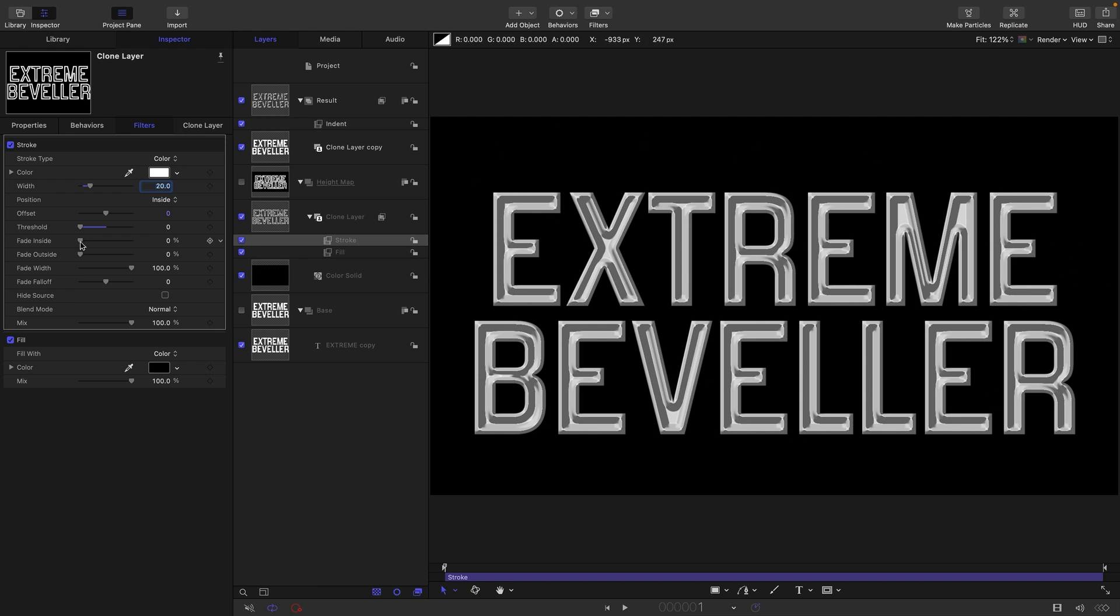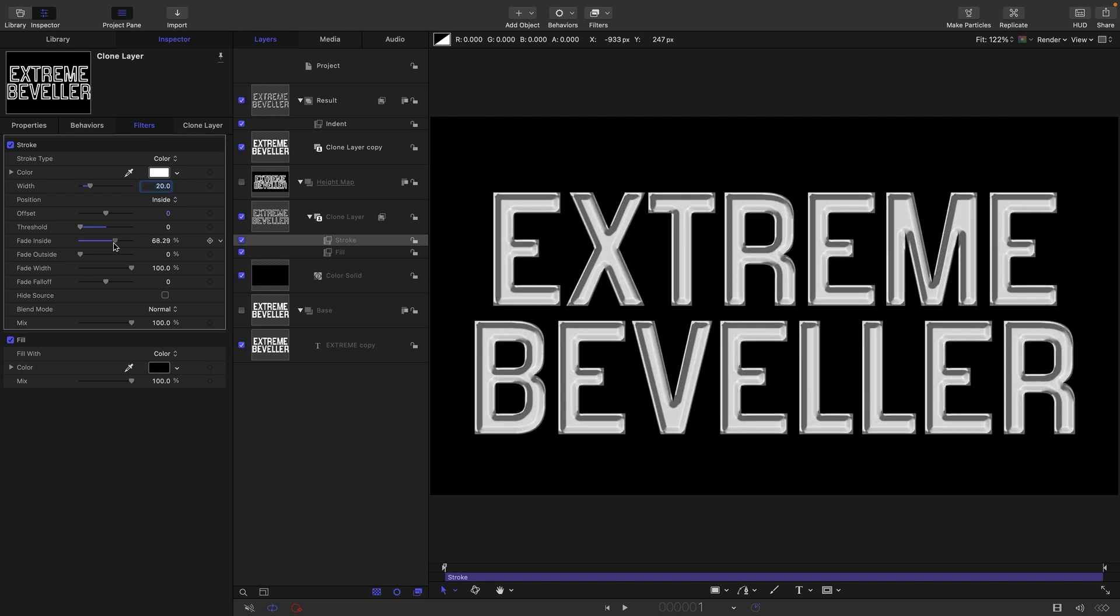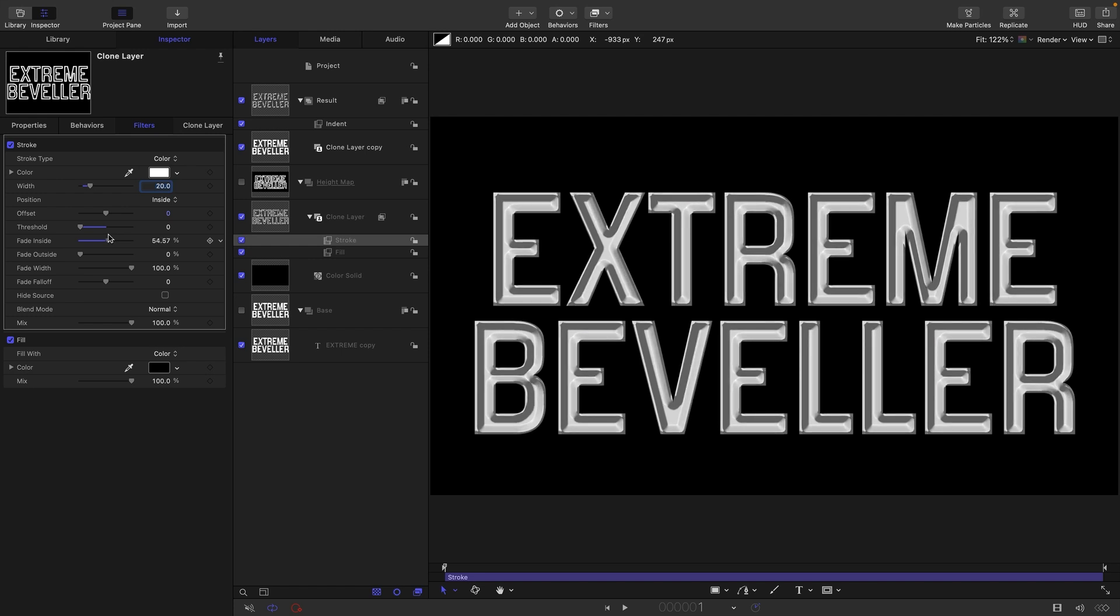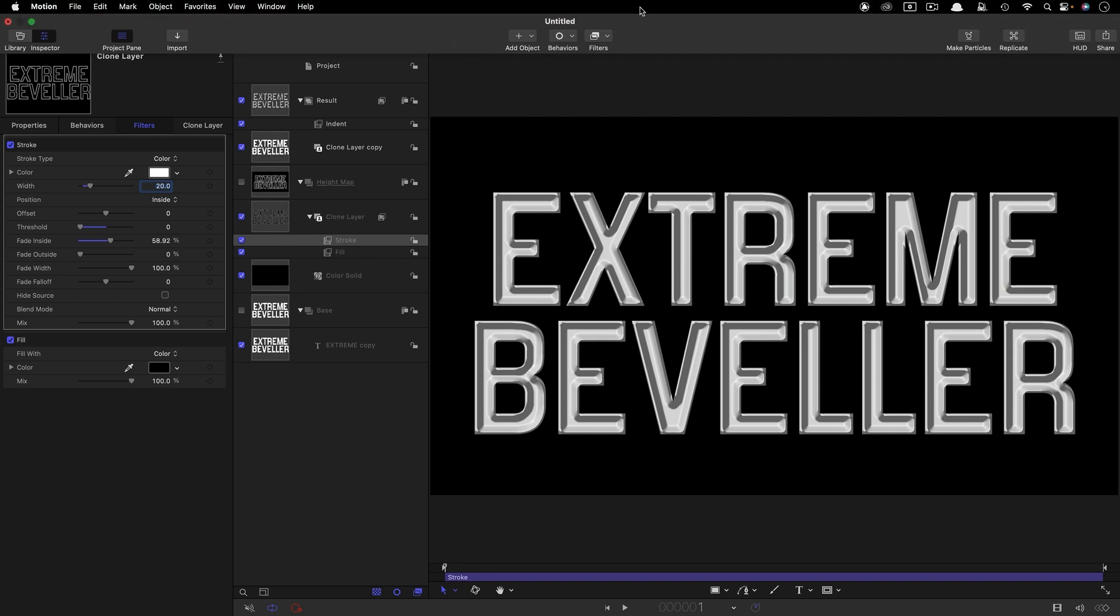We can increase the width, say to 20, and we've got the beginnings of a very extreme bevel. We can adjust the Fade Inside value, and you can see that now controls the profile.